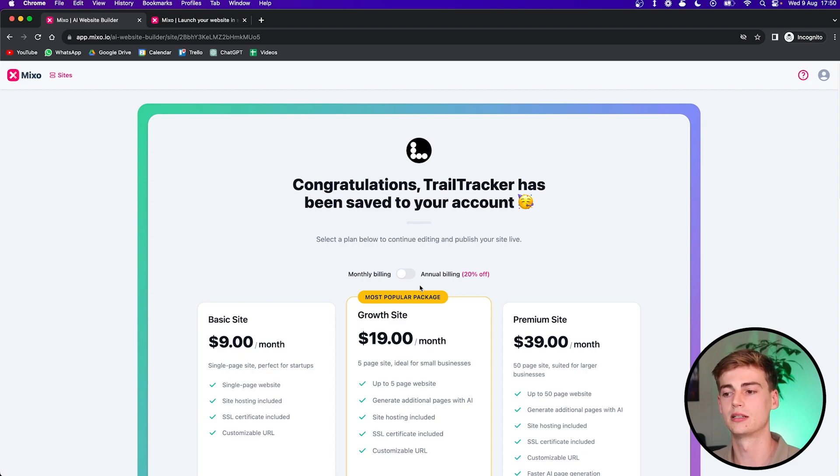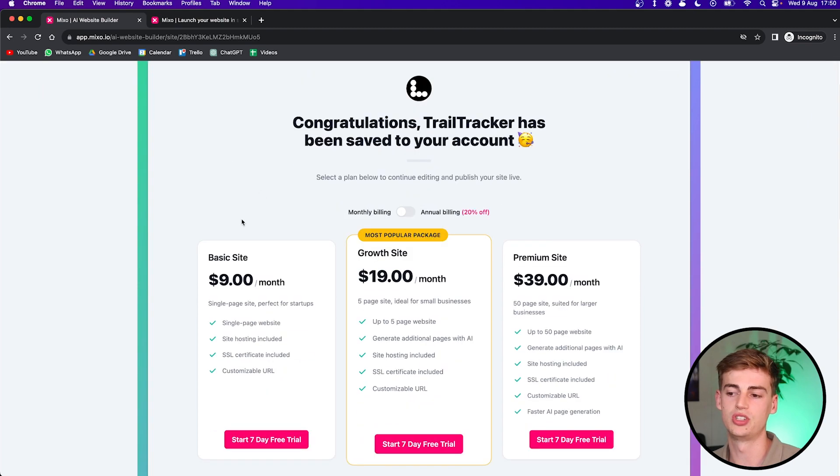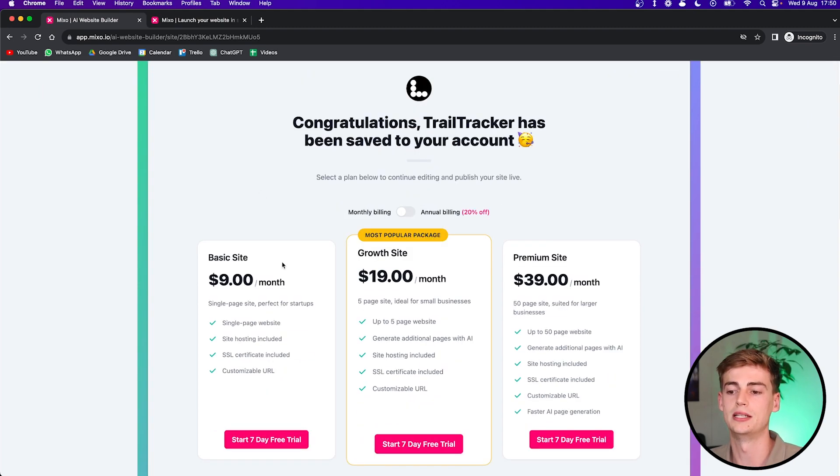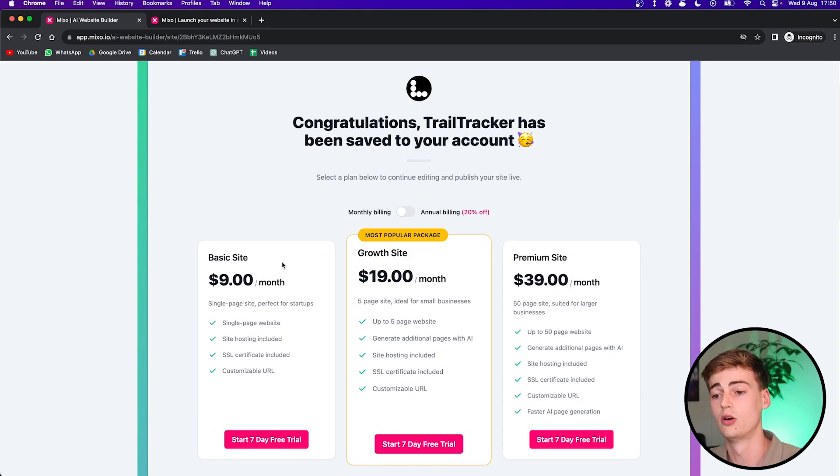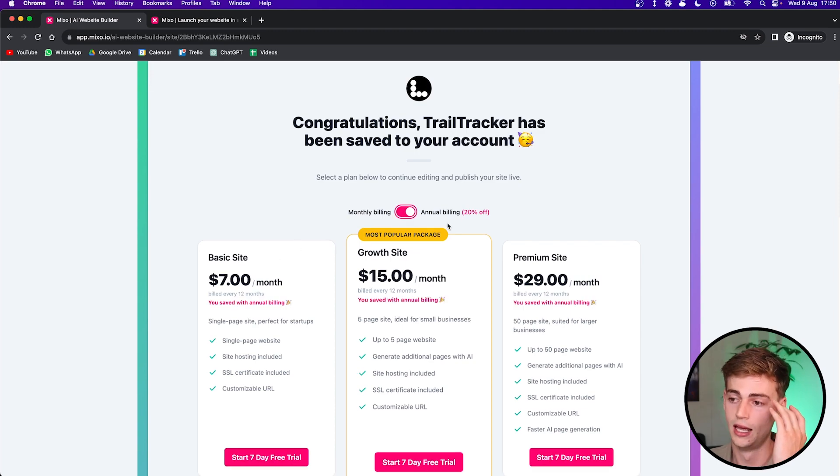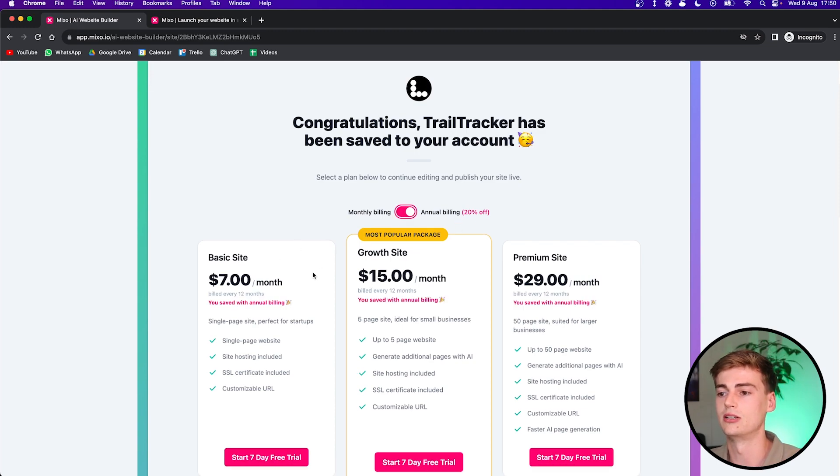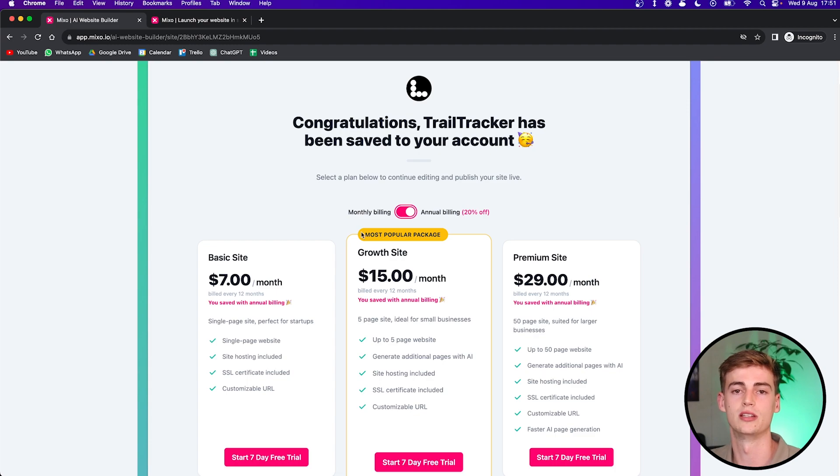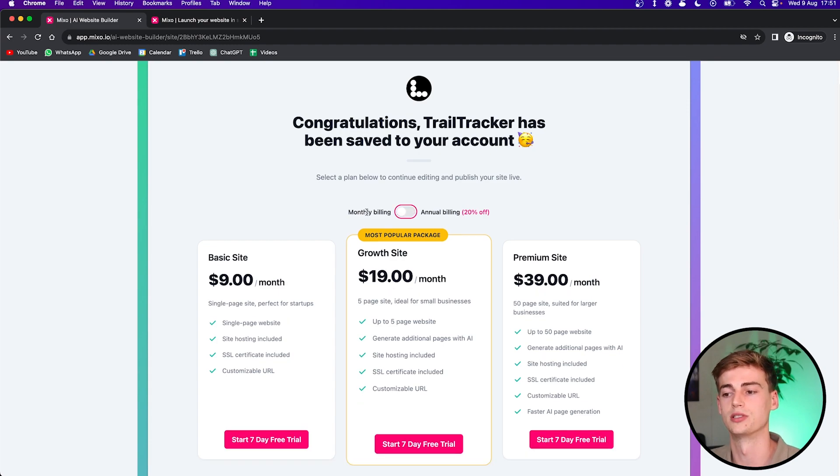The premium plan is pretty cheap. The monthly price of the basic website is $9 a month, which is pretty cheap, I'd say. And if you go with an annual plan, then you get 20% off. So that brings it down to $7 a month.